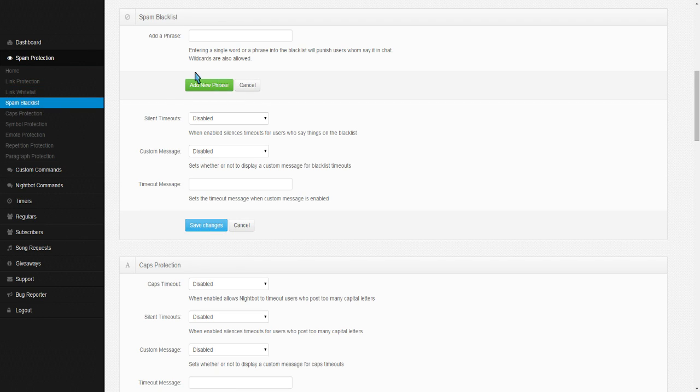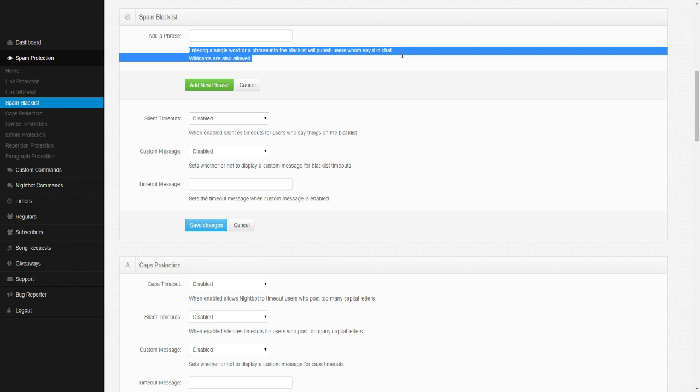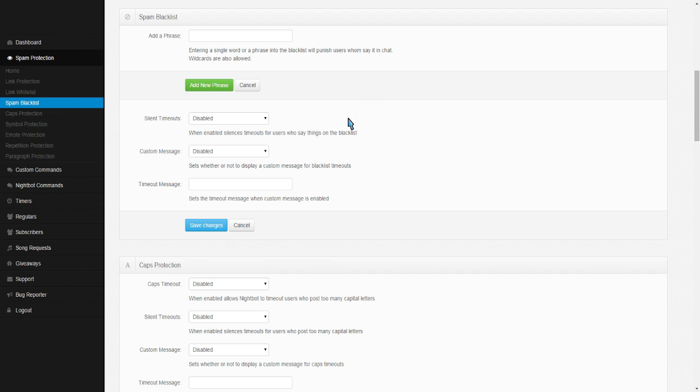And then here is Spam Blacklist. What this is, is you can add a single word or phrase into the blacklist, and it will punish users who say it in chat. And then here, the settings are all the same. This is the silent or you make it custom.